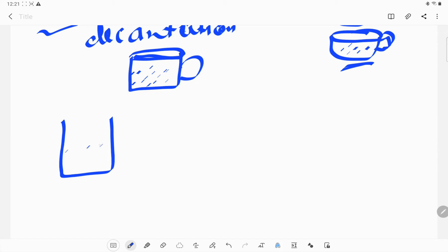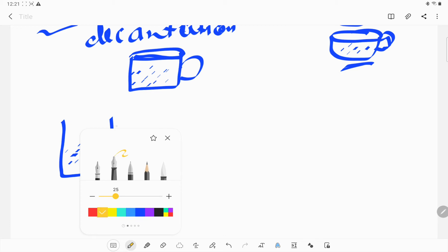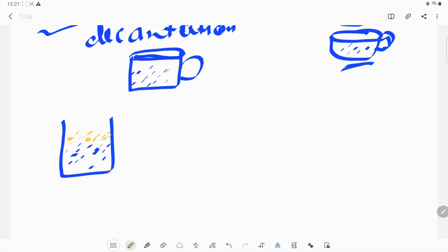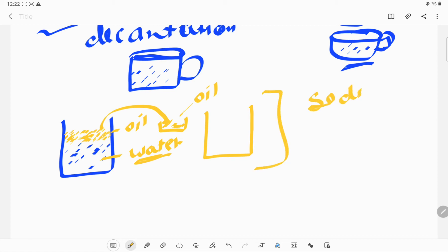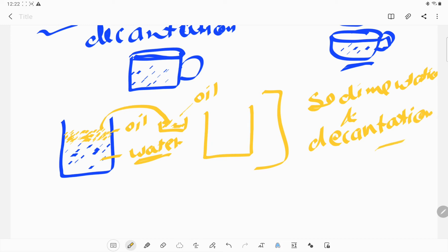For example, if we have a container with water and oil — oil does not mix with water. If we keep it undisturbed for some time, the oil will come to the surface and make a separate layer. We can separate it into another container. This process requires only sedimentation and decantation — we do not require filtration in this case.